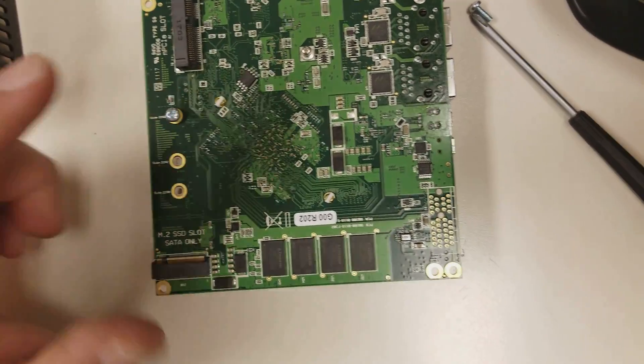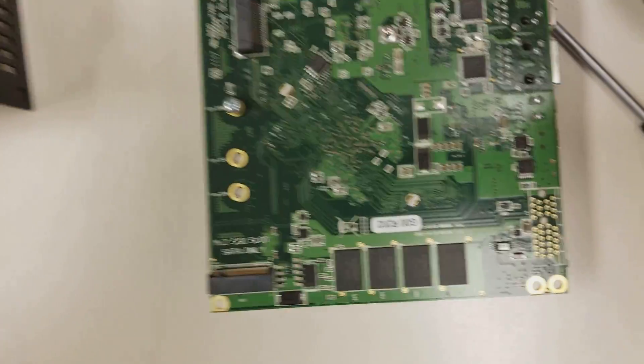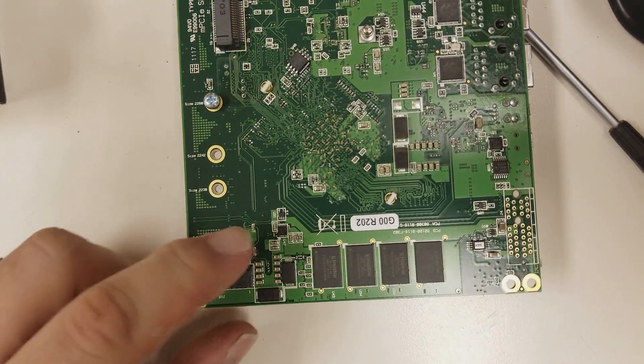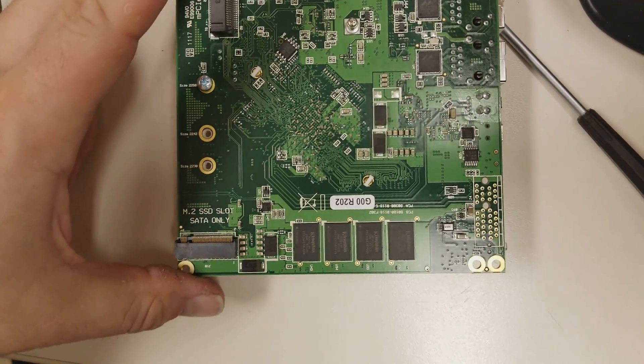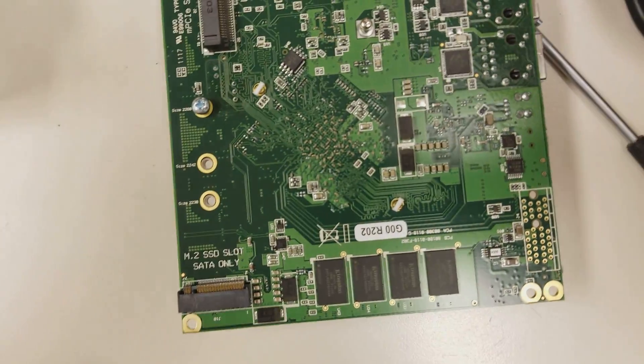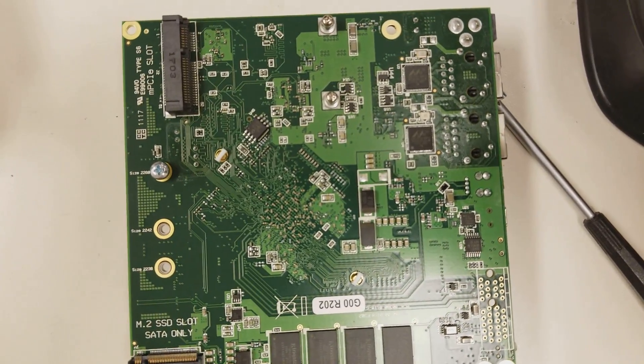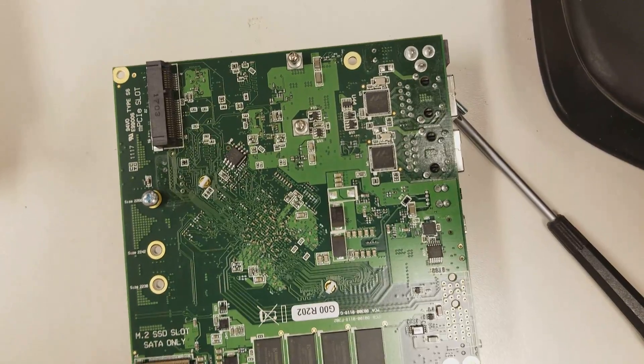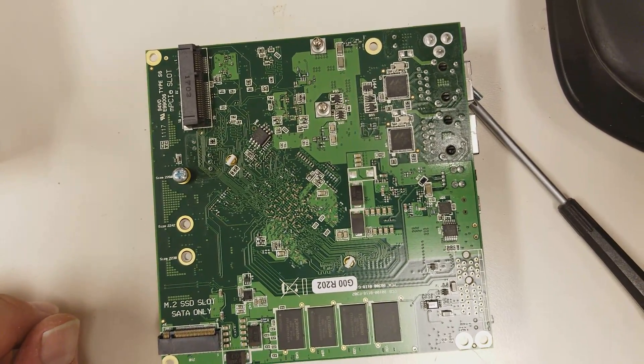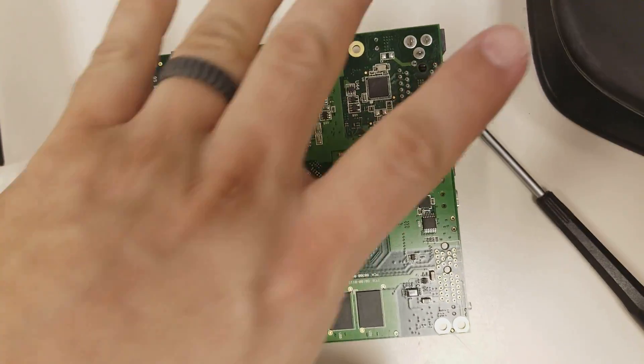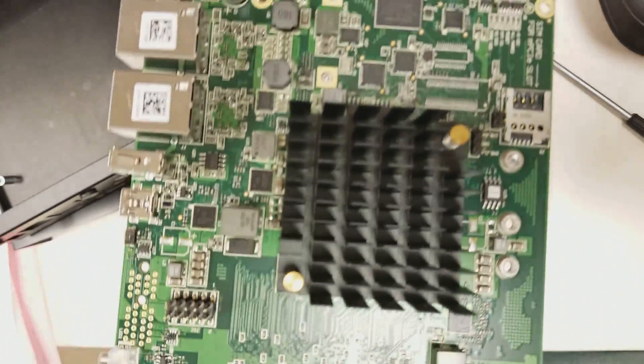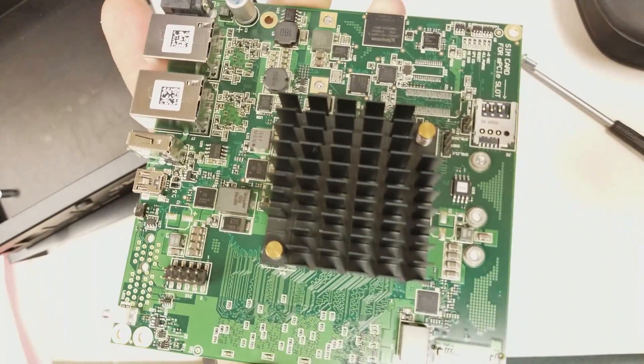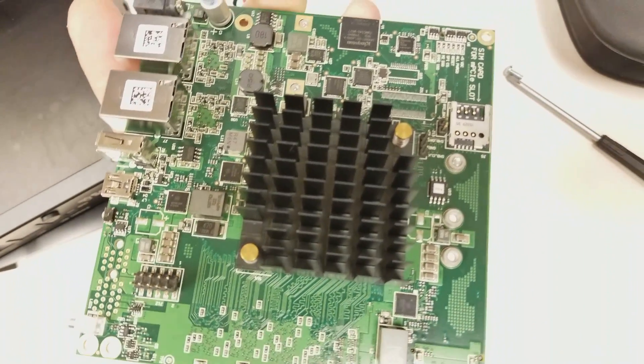Then we have these extra screws. I guess those are for adding those options. So I might have to read up on this. I know these are customizable beyond what I have here. So, this is cool. Alright, I'm going to get it put back together and hooked up. There you go. That's the inside of a PFSense firewall. Thanks for watching.